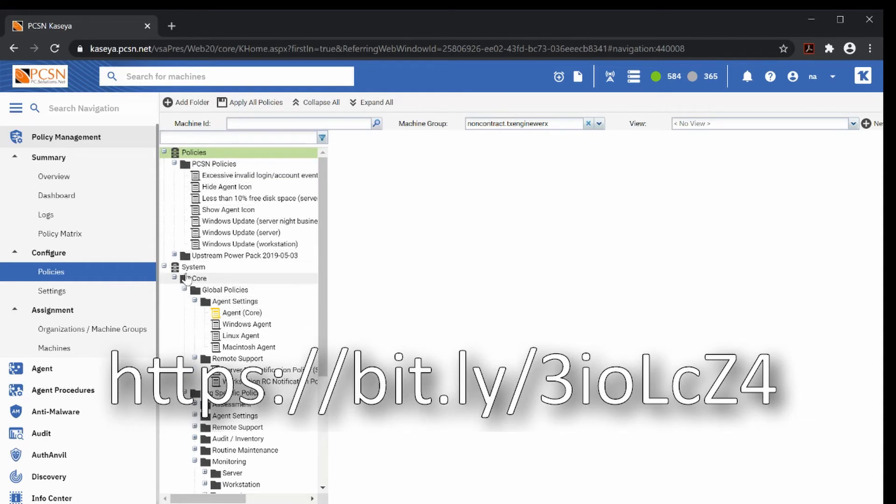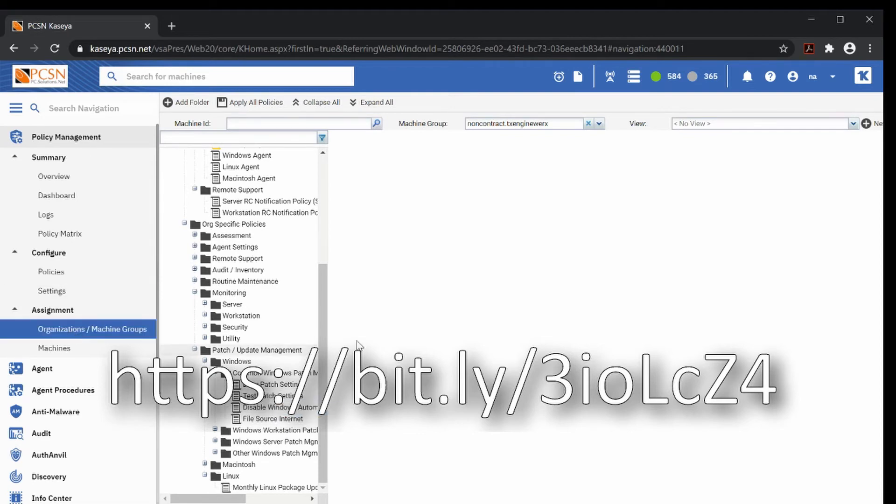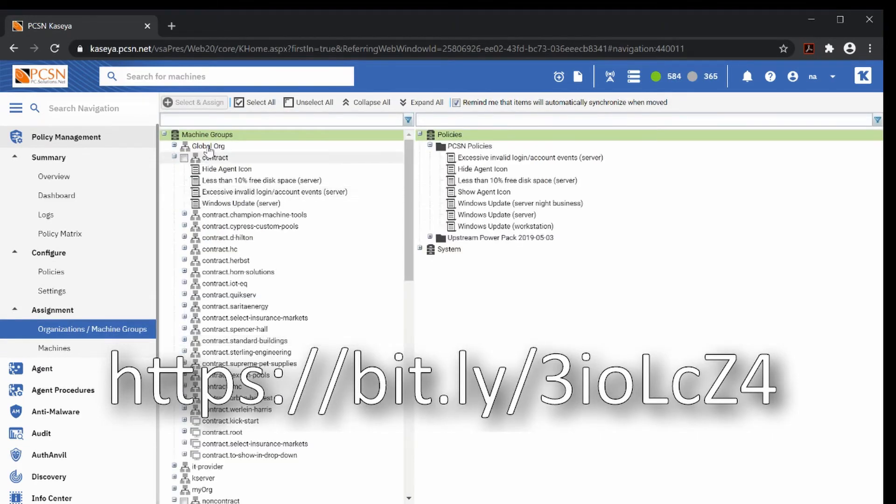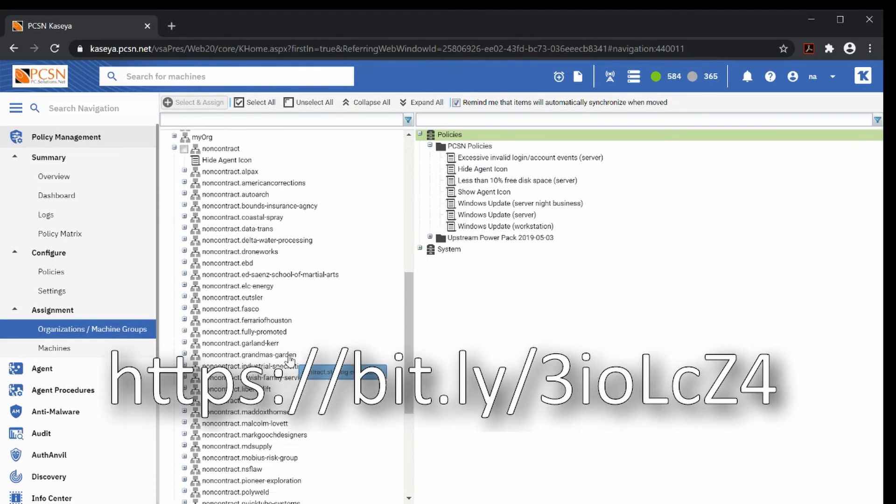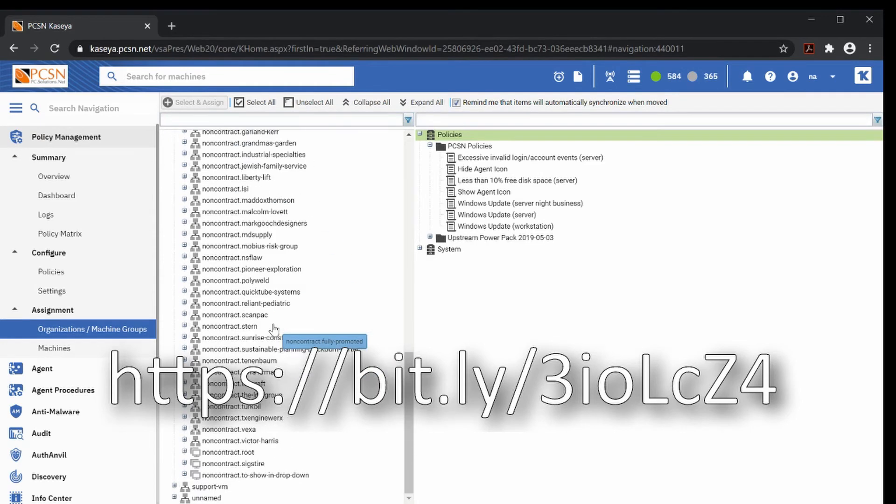We have different policies assigned. We can assign them to different groups. Once they are assigned, the system applies that policy to that group. We can go into organization machine groups and we can see that we have applied, for example, the group contract has a bunch of these policies applied. Non-contract has a bunch of these policies applied. All these groups have different policies applied.